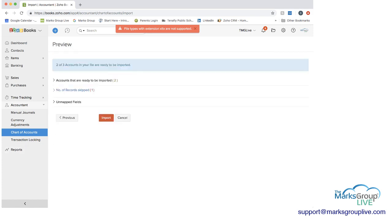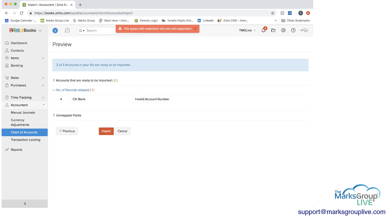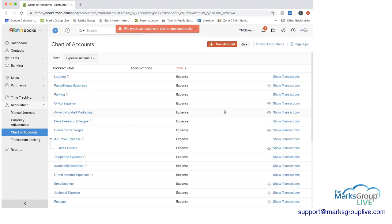And then you'd be able to see accounts that are ready to be imported, you would do two. Number of records skipped, you would do one. And it would say that Citibank, that was an invalid account number. So it wouldn't be able to import that one. And if there were any unmapped fields, they would show up here as well. I'm going to cancel out of this since we don't need this right now.